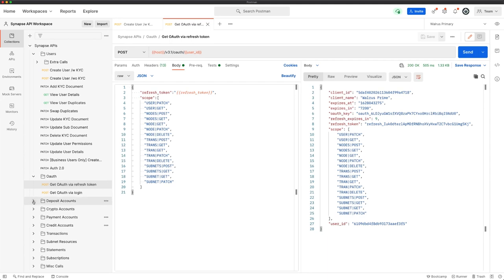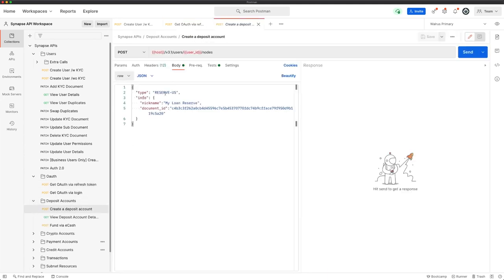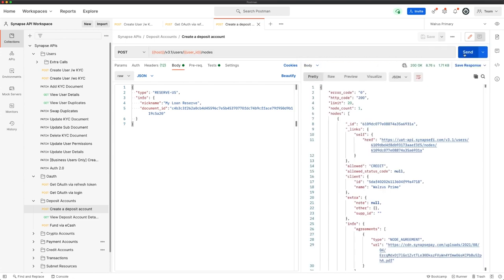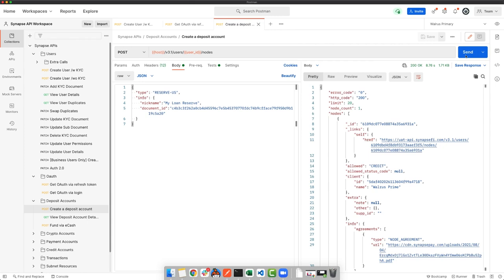First step, let's create a reserve. Here we've got a request to create a reserve US node. We're going to call it MyLoanReserve. We're just going to hit send. Now we have an empty reserve connected to the user. They're still not going to be able to create the loan yet, as we need to bring funding into it.